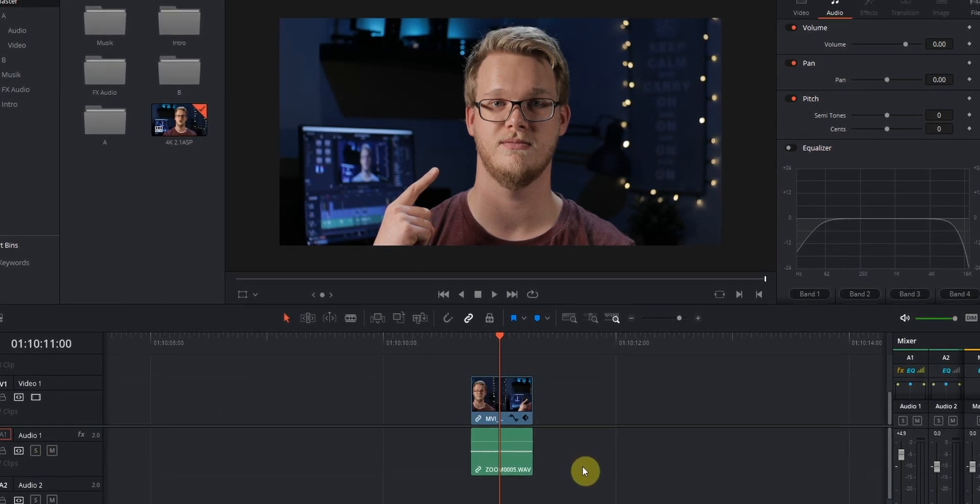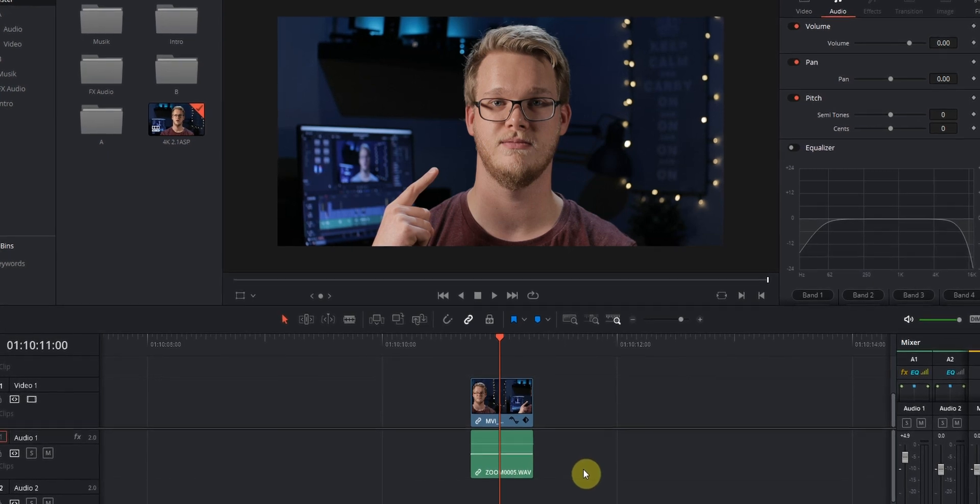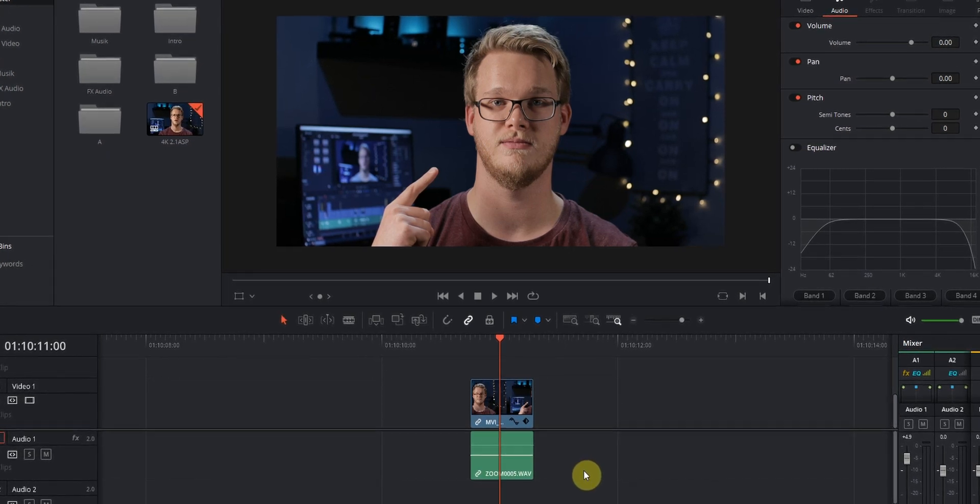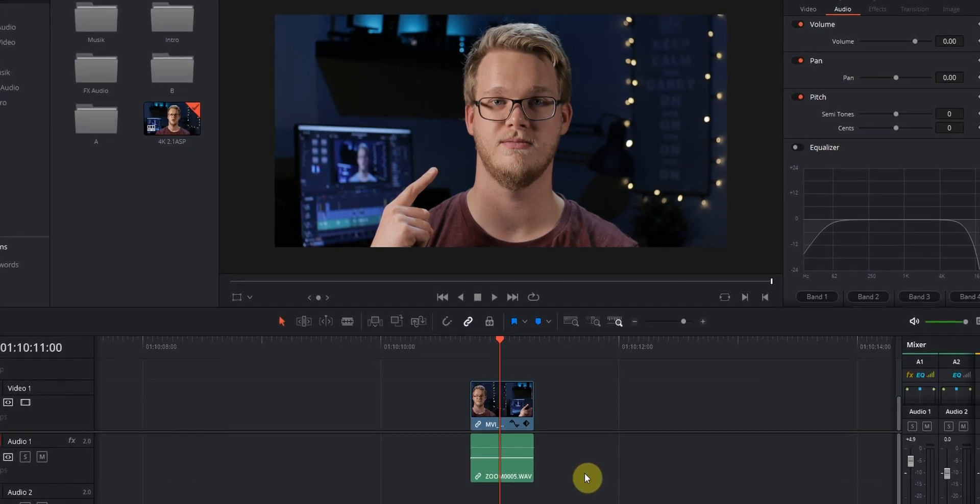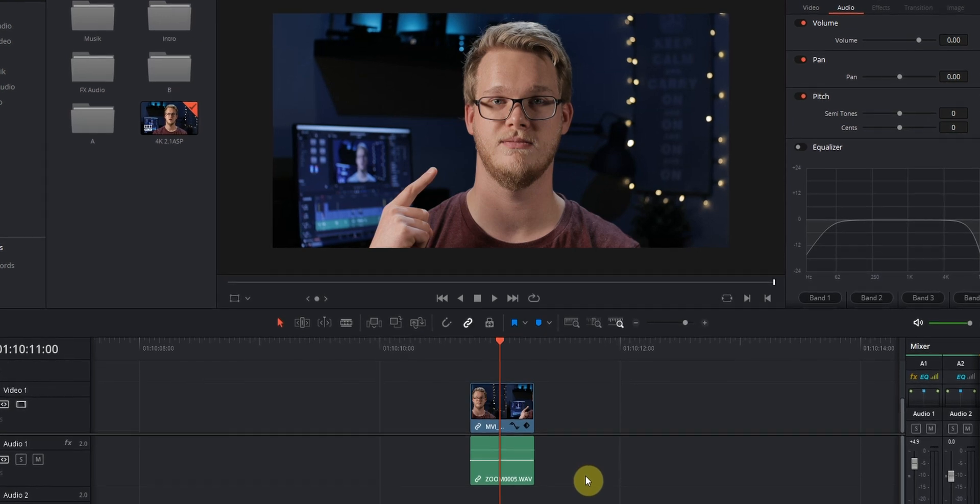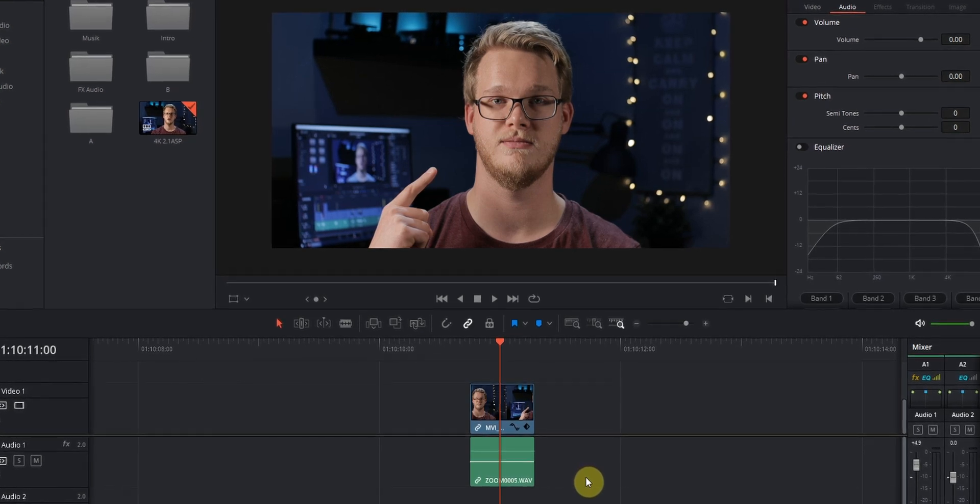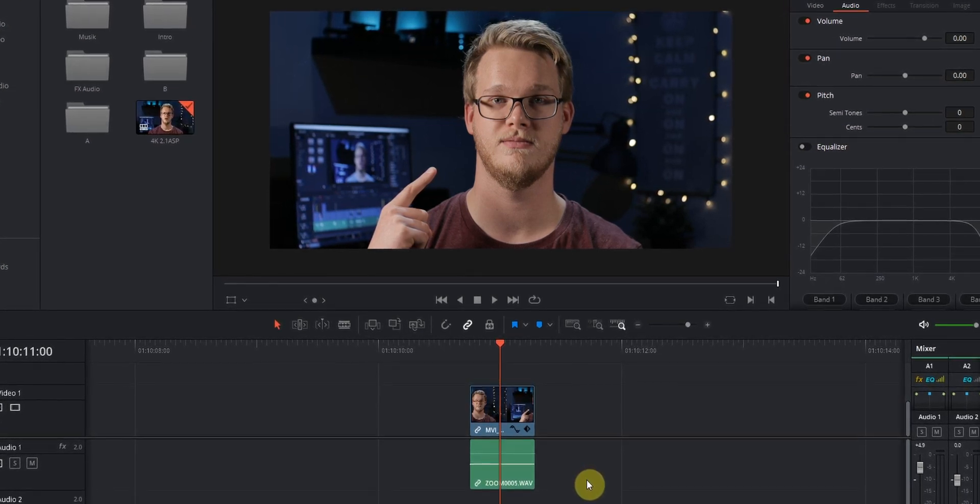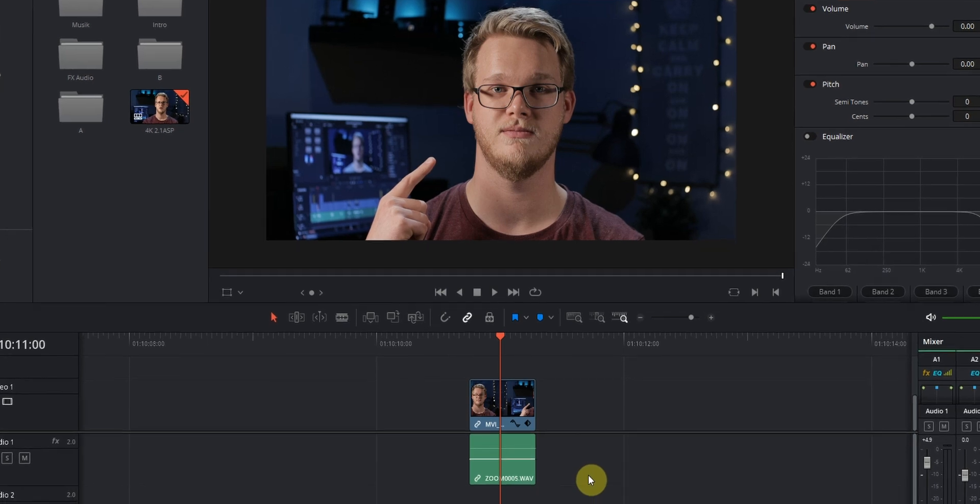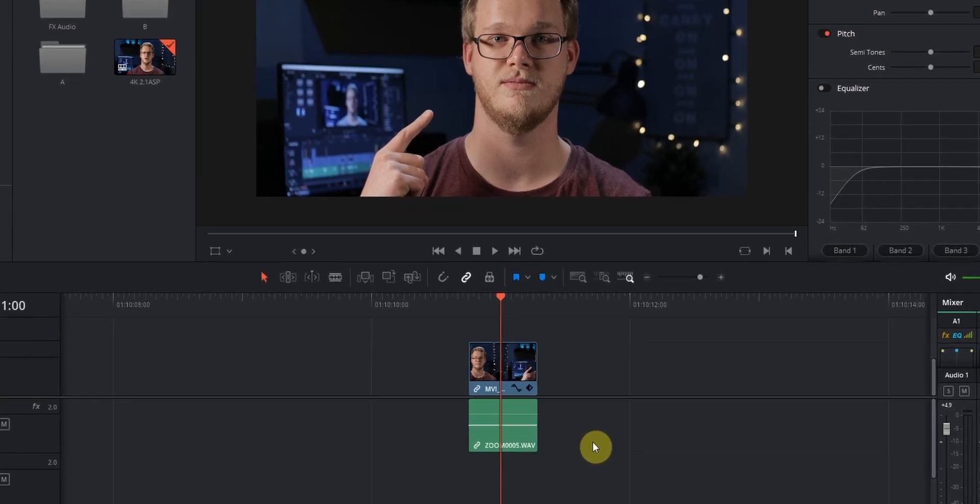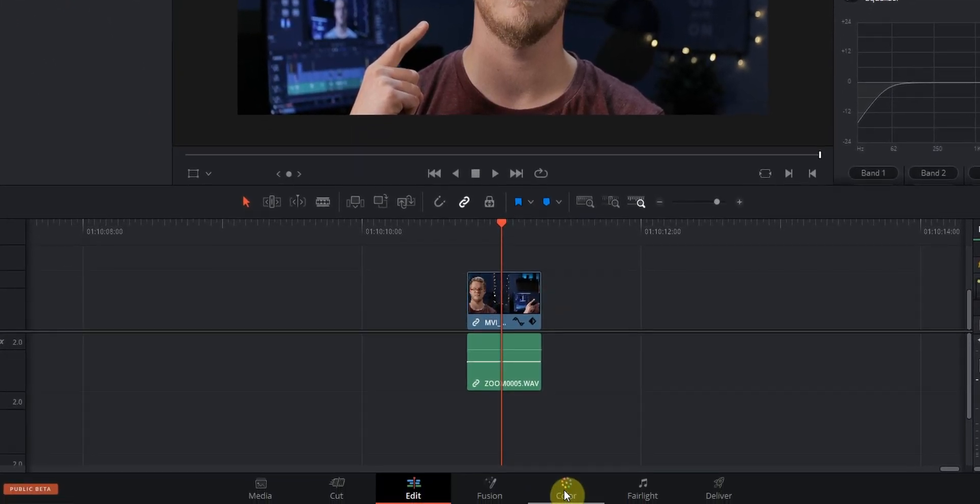In this video I'm using DaVinci Resolve because it's free and it's a very powerful software. And you can of course use whatever software that you want to use as long as you can do the same thing that I'm going to show you in this video. So let's jump over to the color tab down here.